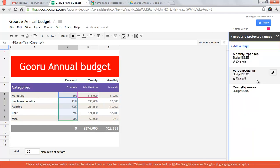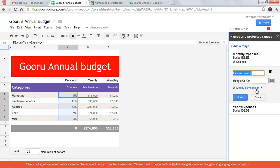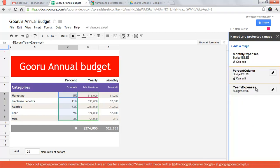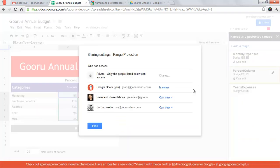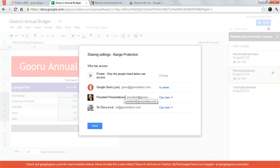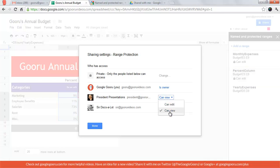So I've actually already done that for the percent column and I'm going to modify these permissions right now. So you can see I've shared this spreadsheet with President Presentations and SirDocs and I've made it so that they can only view this range.